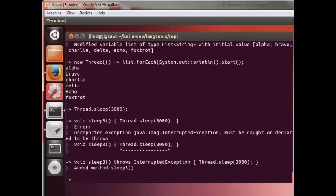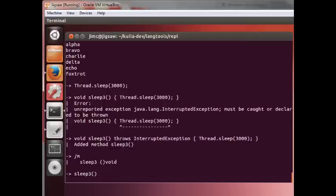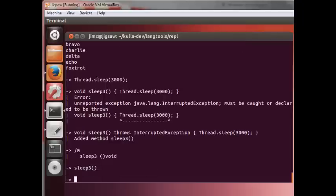Now, there's another command called methods, or slash M. And you can see that sleep has been registered. If I issue a sleep three, we'll sleep for one, two, three seconds again.